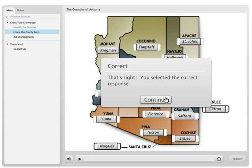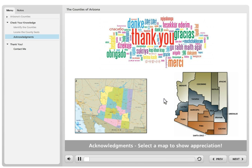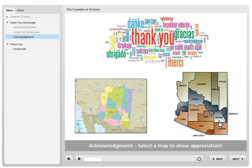These are maps I got from the internet that were public domain or Creative Commons — this one is actually from the state of Arizona. Let me pause and go to Storyline.